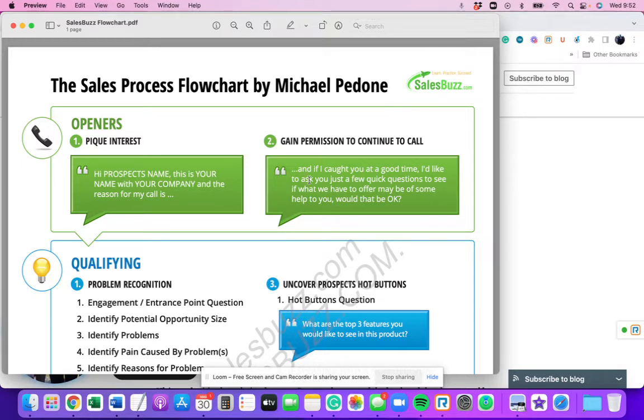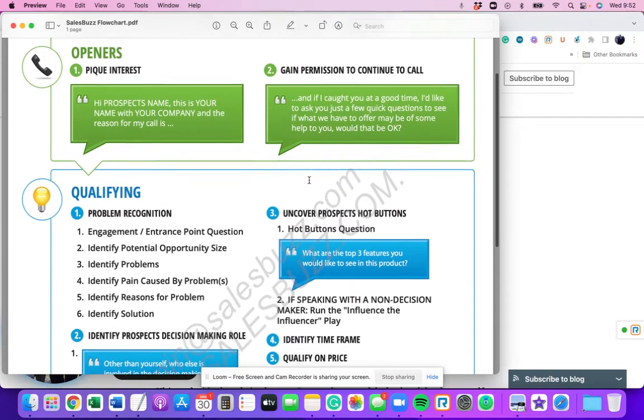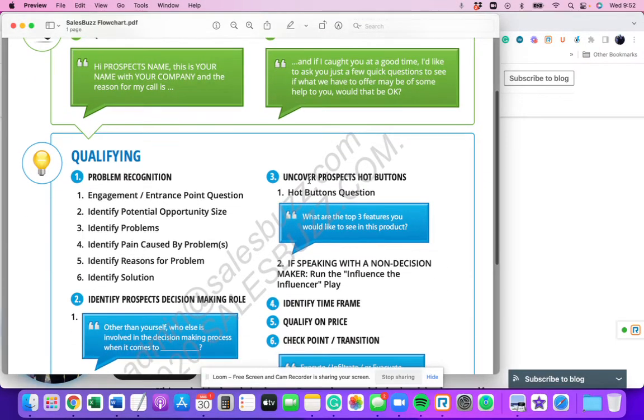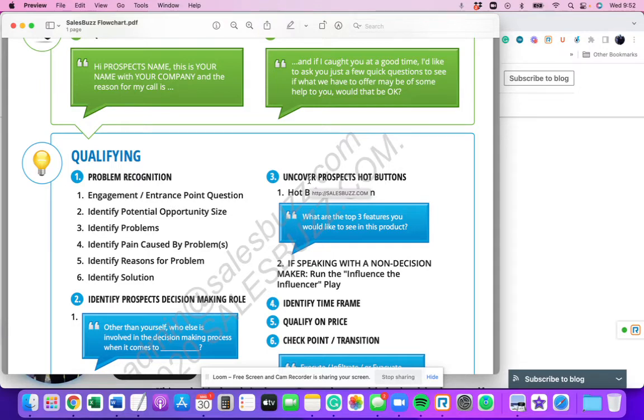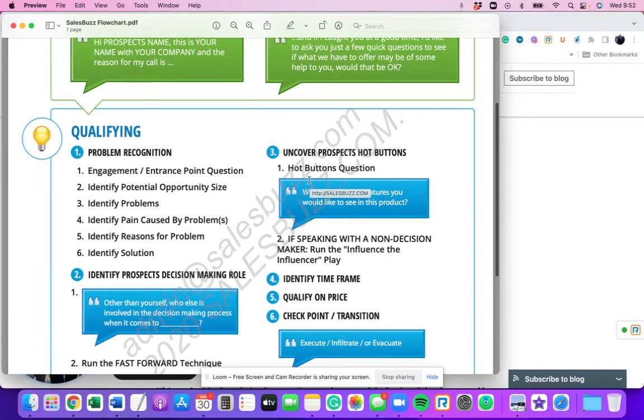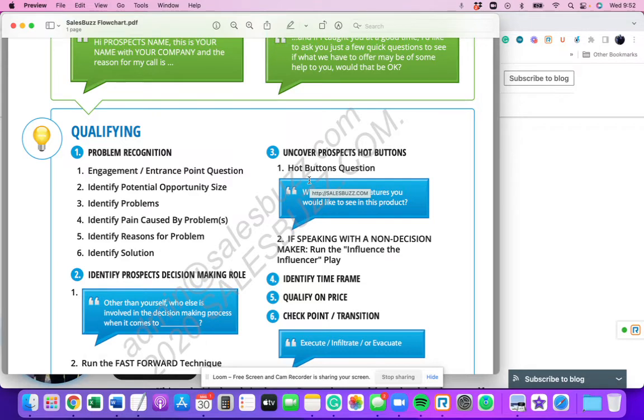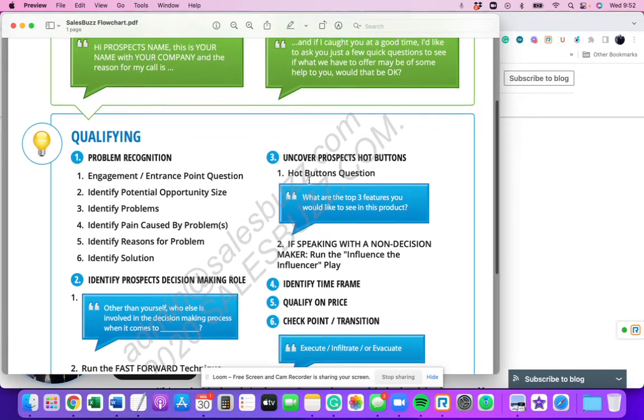But once that happens, now what? That's when the real sales skills need to kick into place. Getting a prospect on the phone willing to talk to you is the easy part. It's once they say, yeah, I got a second to go ahead, that you're like, what do I do next? And so you have to understand.